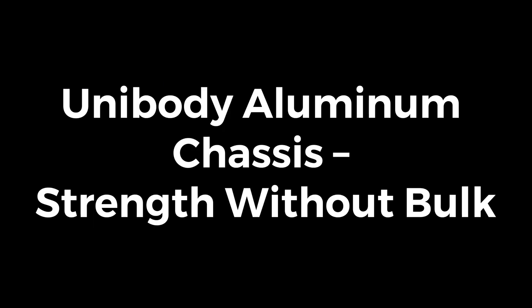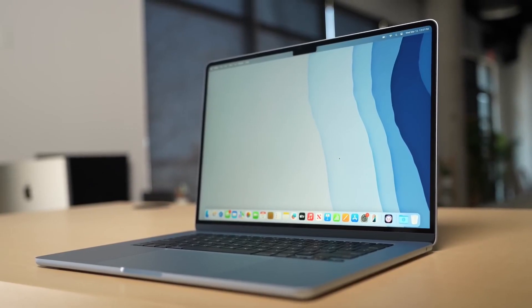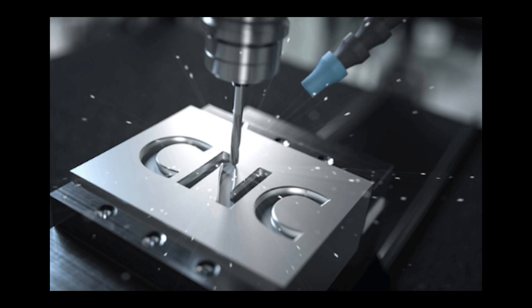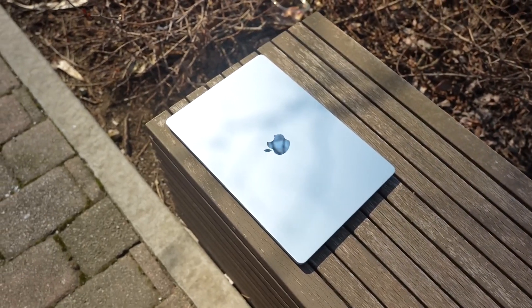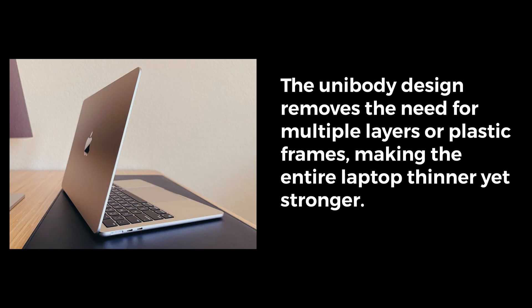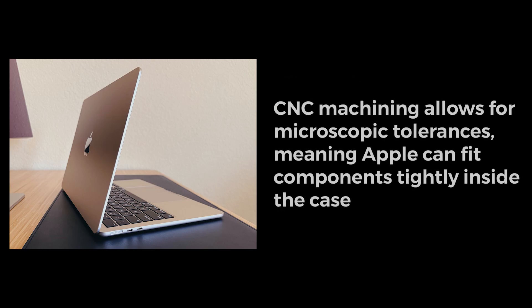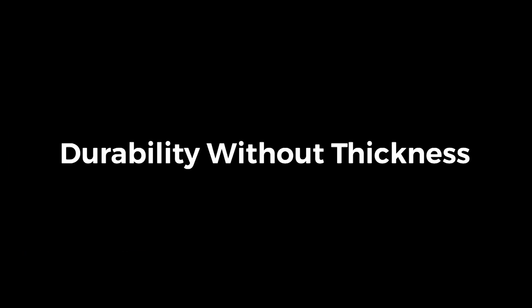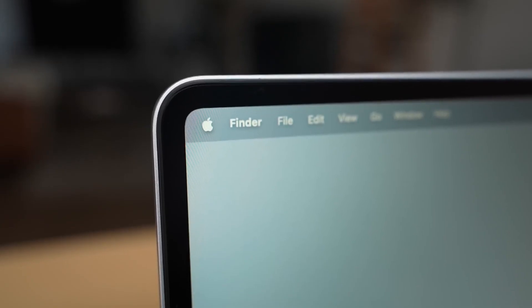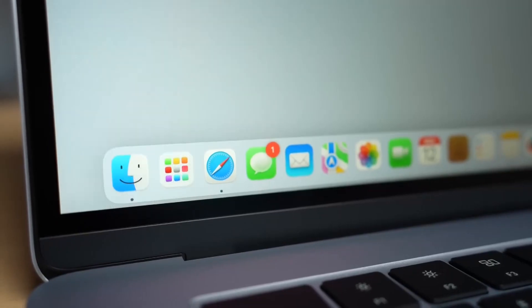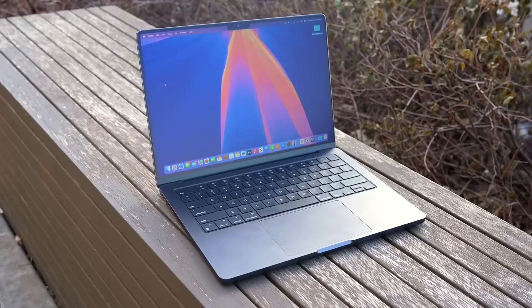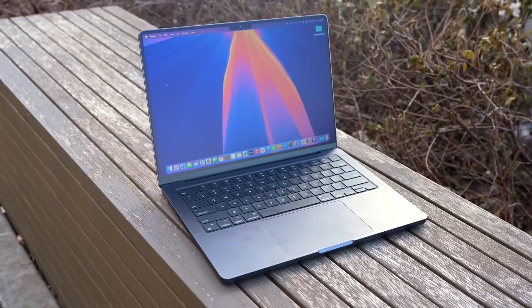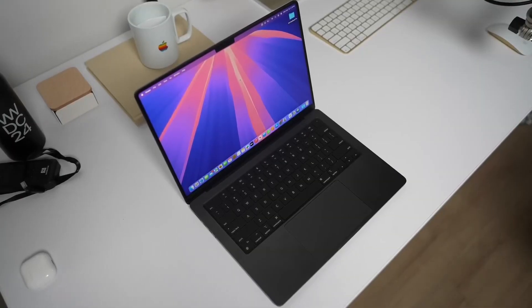Unibody aluminum chassis. Strength without bulk: Apple was one of the first companies to use CNC-machined aluminum for laptop bodies, and this has been a huge factor in keeping the MacBook Air so thin. Precision engineering: the unibody design removes the need for multiple layers or plastic frames, making the entire laptop thinner yet stronger. CNC machining allows for microscopic tolerances, meaning Apple can fit components tightly inside the case. Durability without thickness: the aluminum alloy is incredibly strong, allowing Apple to maintain rigidity without adding extra material. A plastic or multi-piece design would require thicker reinforcement, making the laptop bulkier.